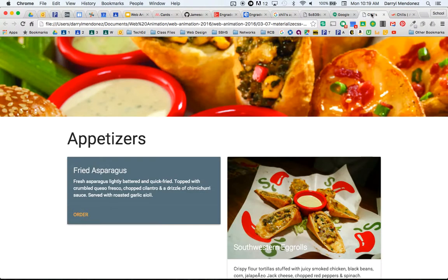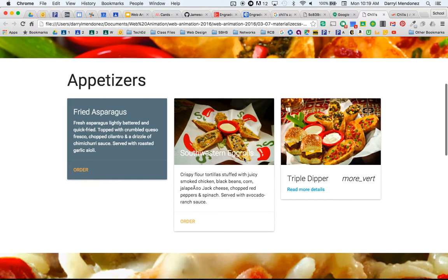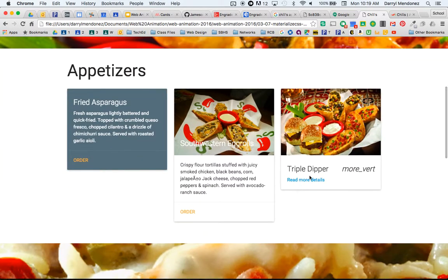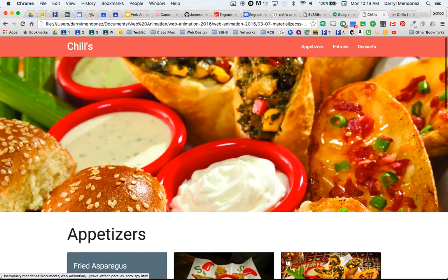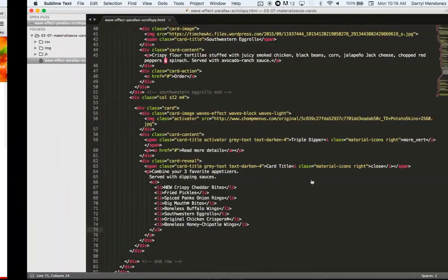And let's check it out, so refresh, okay.